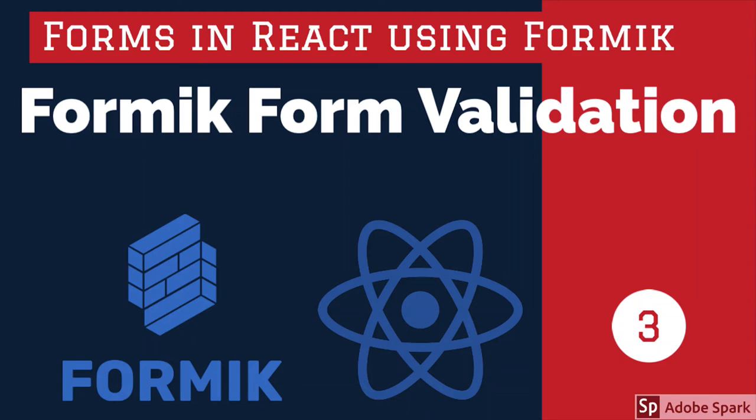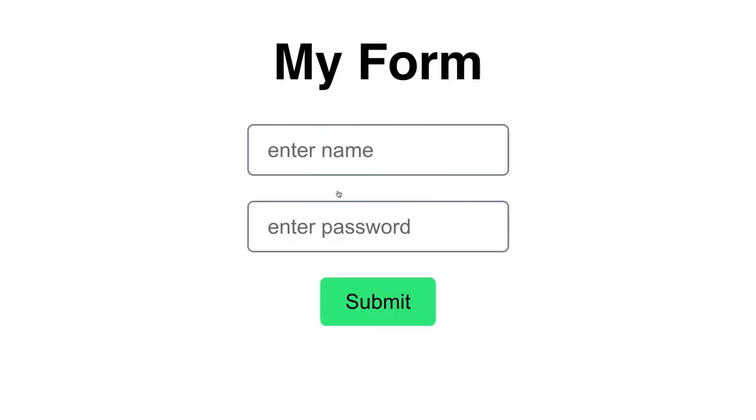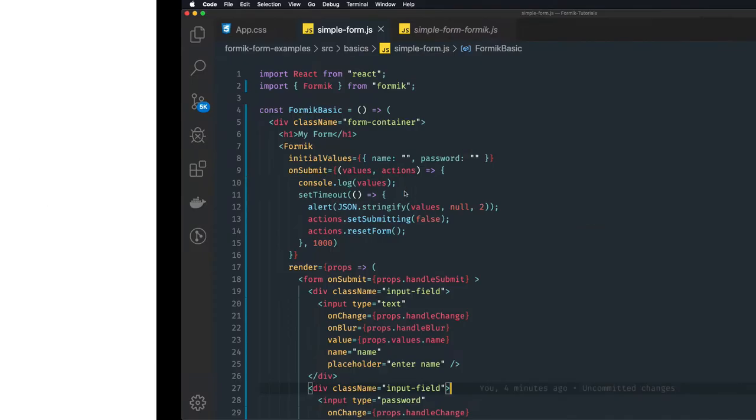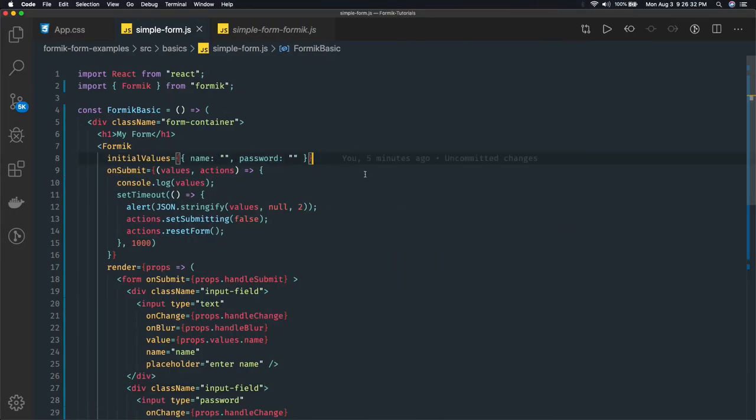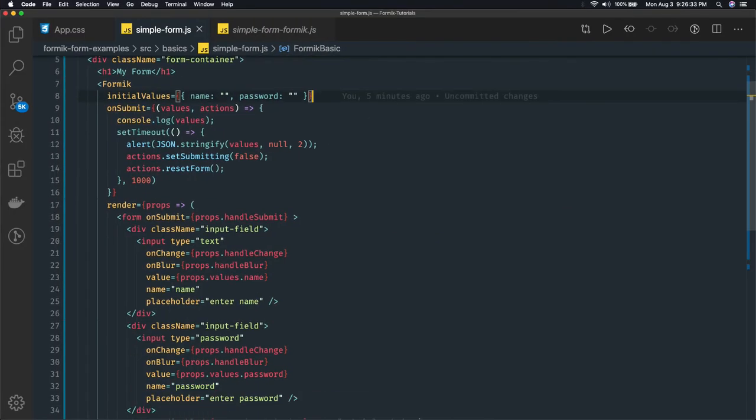Hi everyone and welcome back. So in this video we are going to do form validation using Formik. In the previous video we created this simple form and we are able to submit this form. Now what we will do is we will add validation to this form.